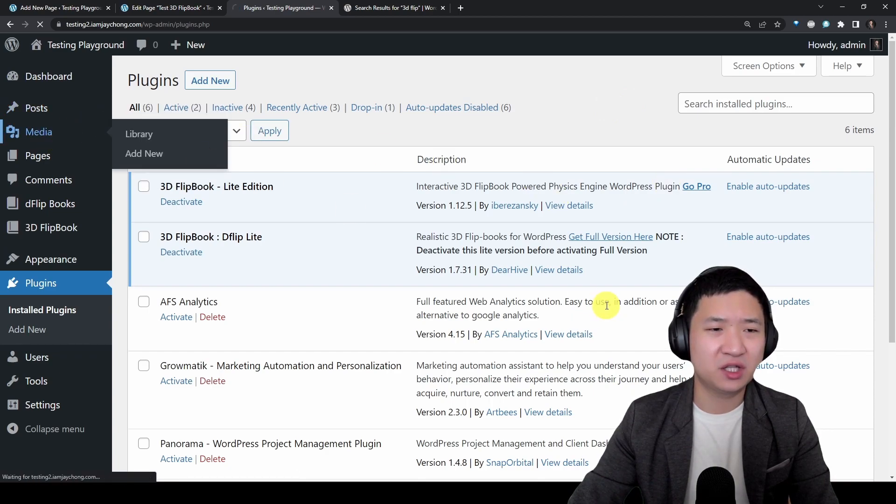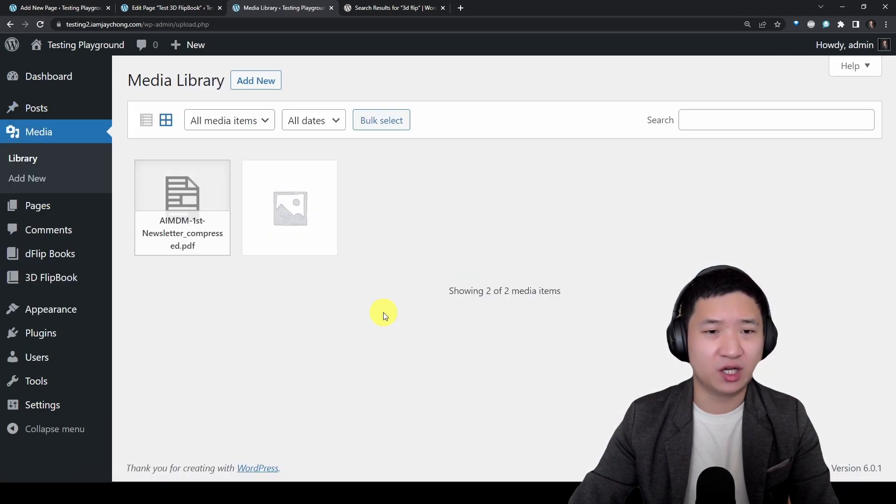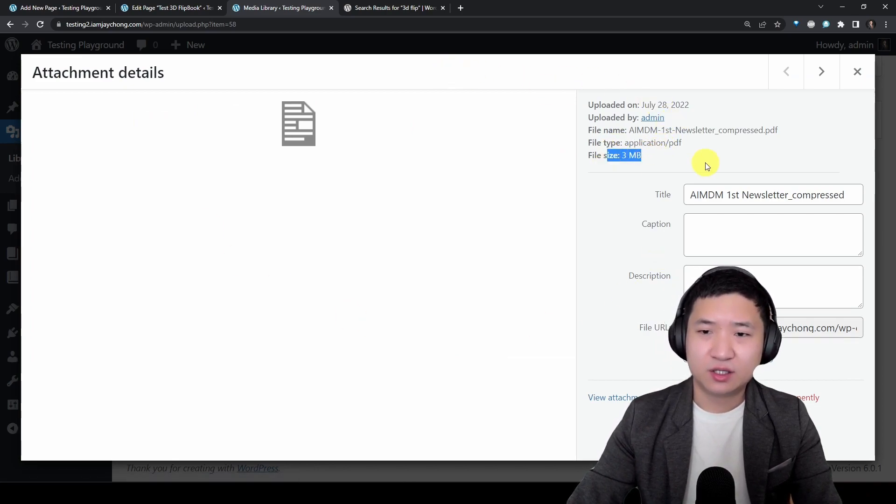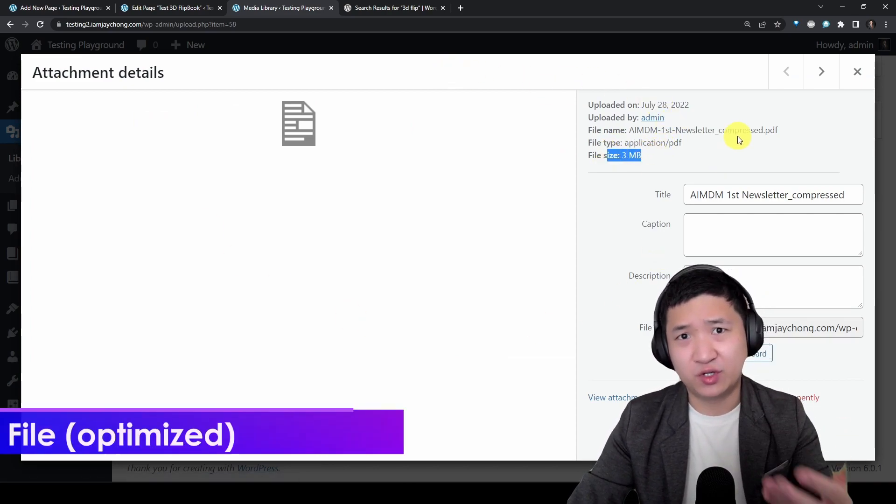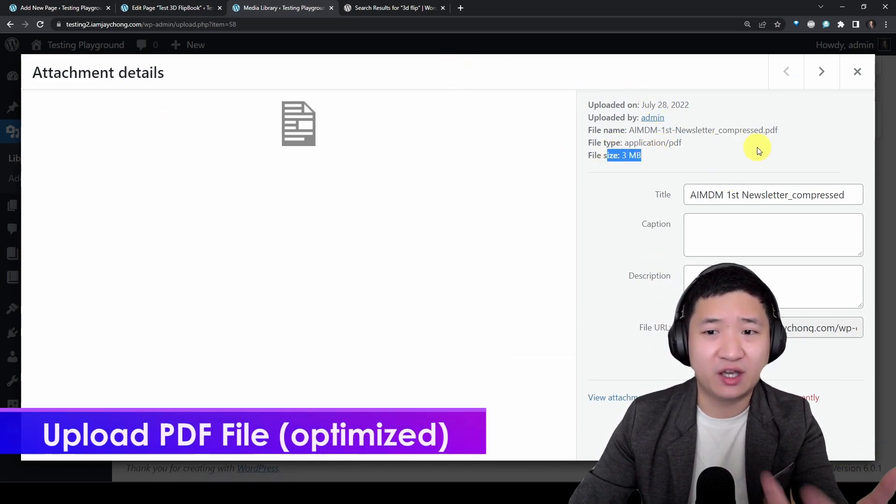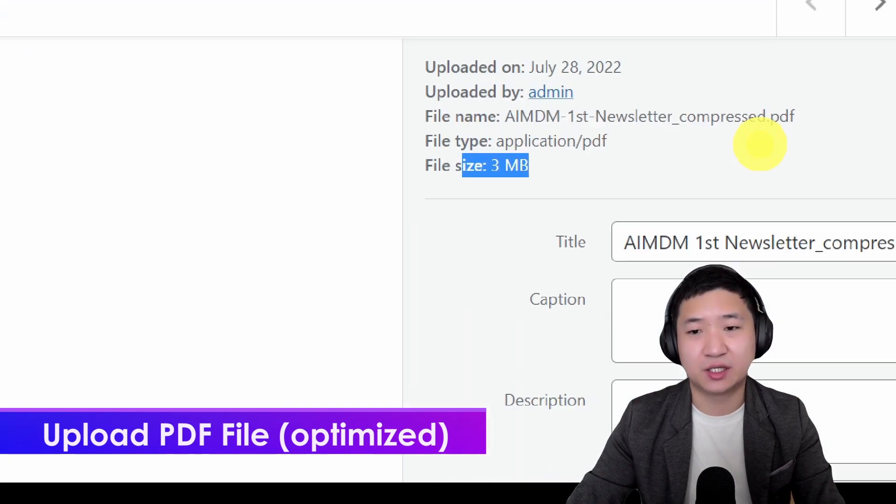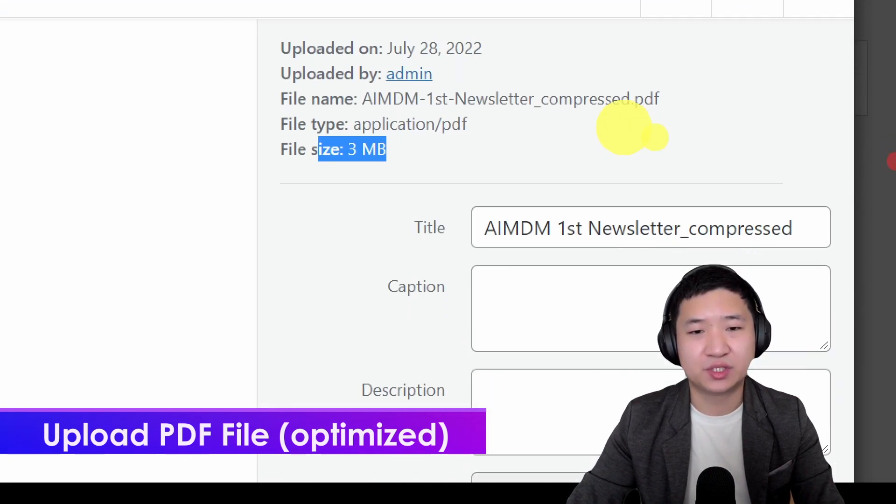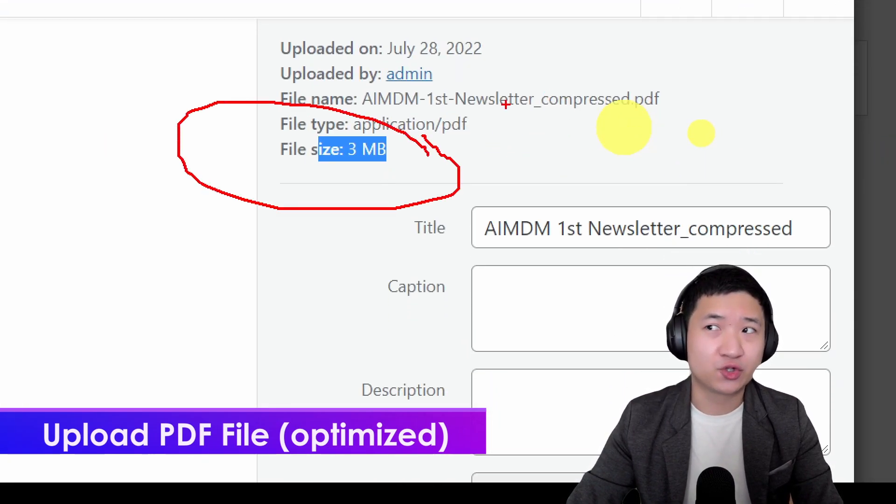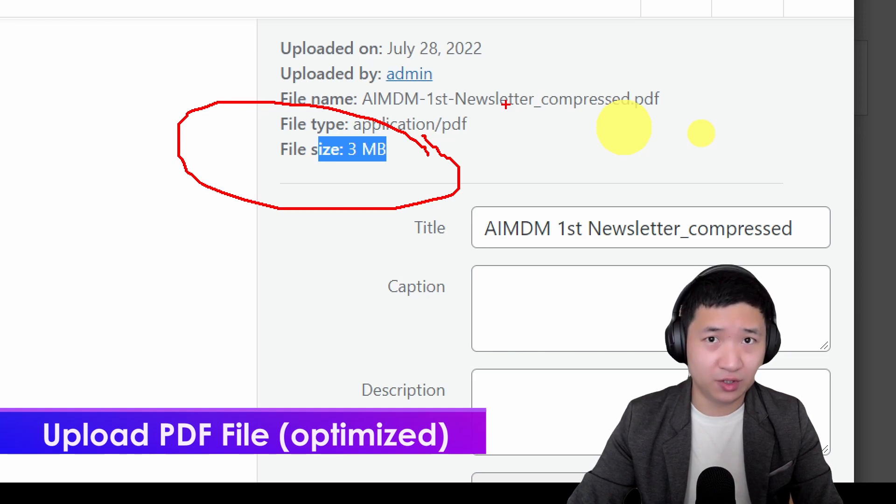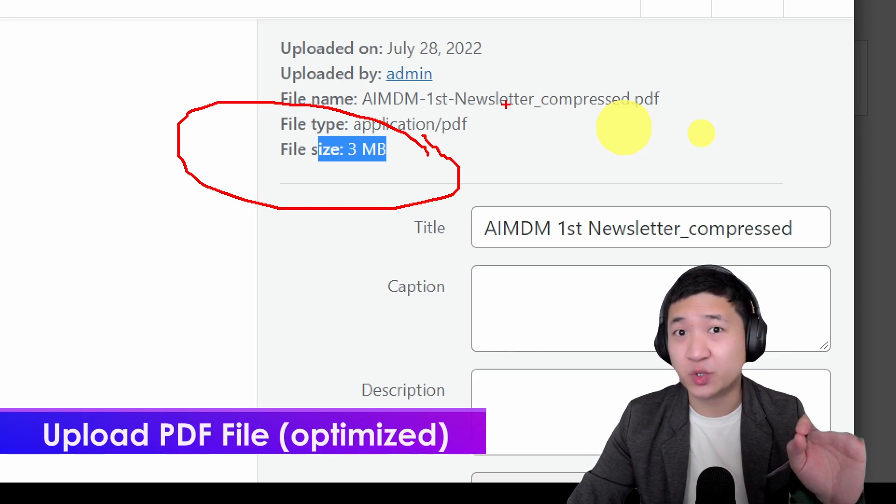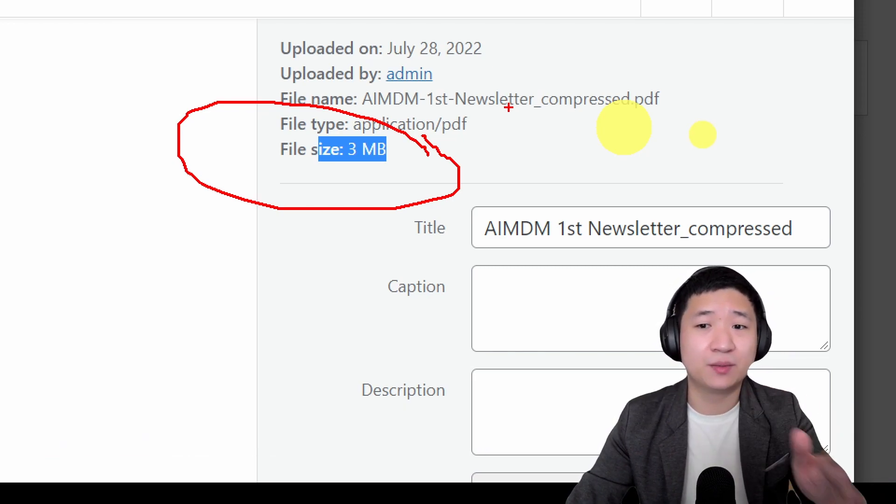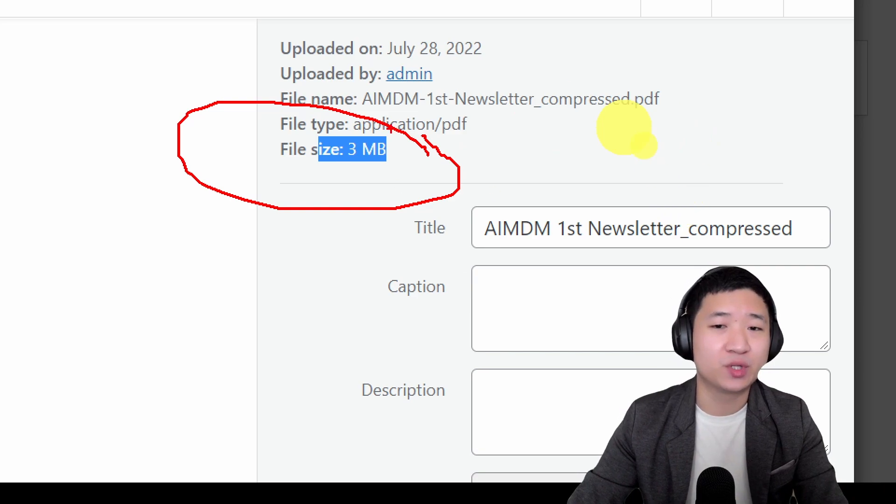At first I presume you already uploaded your PDF file. Try to make sure your PDF file is not that big in size, I would say within 10 megabytes, because the whole PDF file will be loaded before the 3D flip effect comes on board.